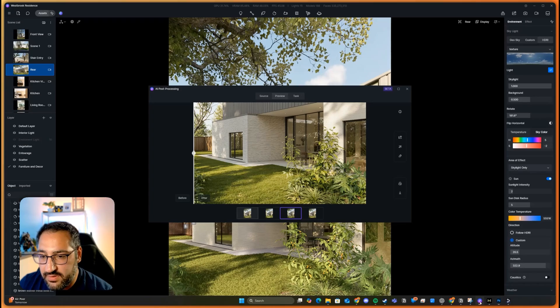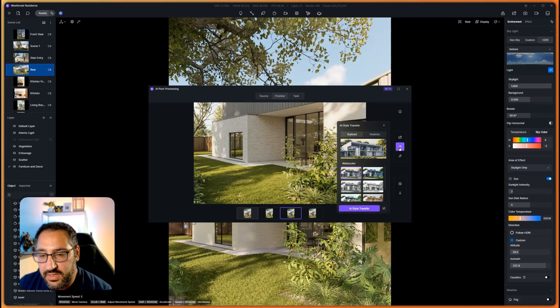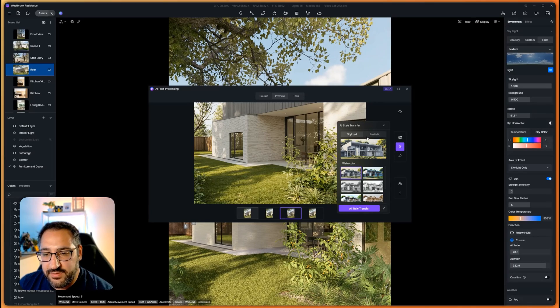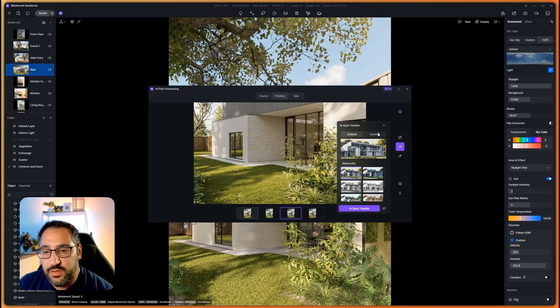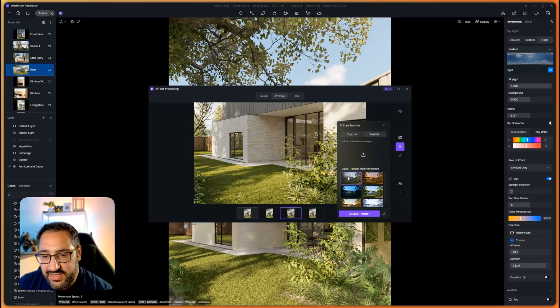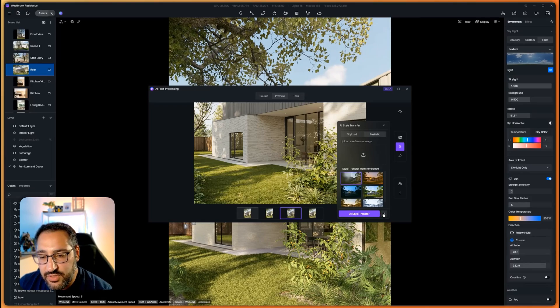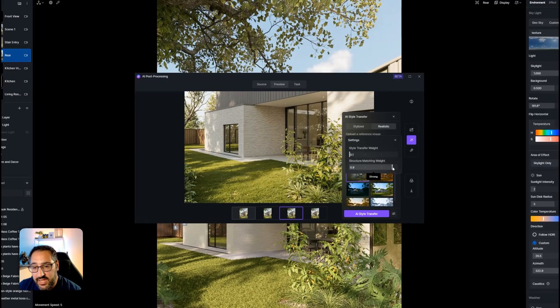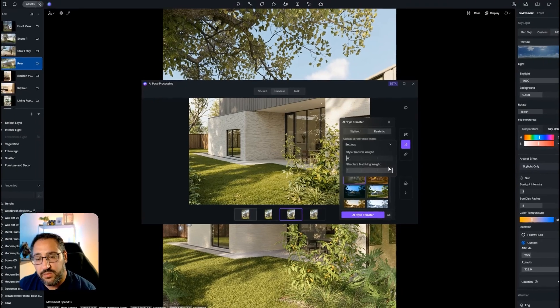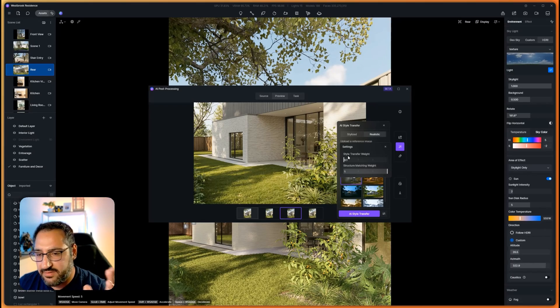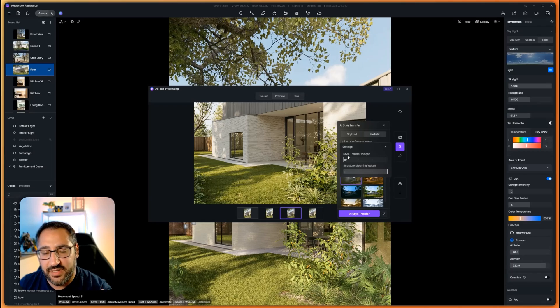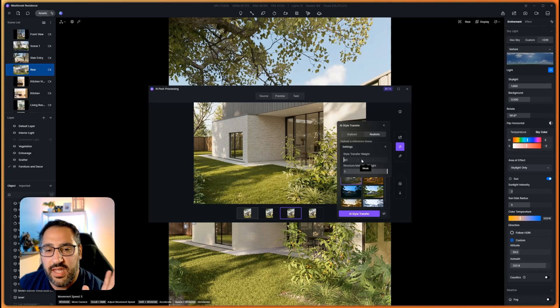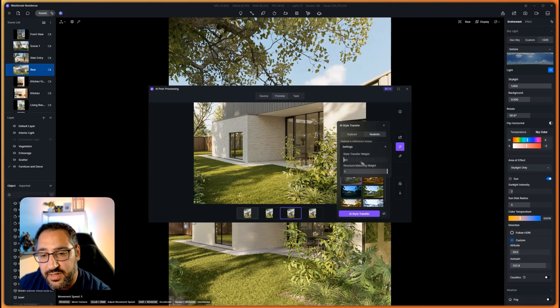To do this, all you have to do is go to T5 and the setting is actually under style transfer. It's unintuitive because you would think a style transfer is for you to just switch the style of a rendering. But if you go to realistic over here and you don't click anything, you actually sit right here on style transfer from reference and you change the settings from 0.6 to 0.1 and structure matching weight to one.